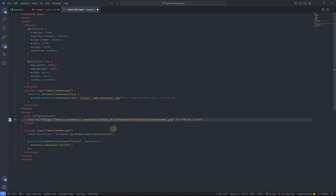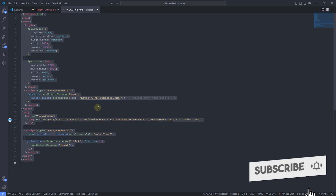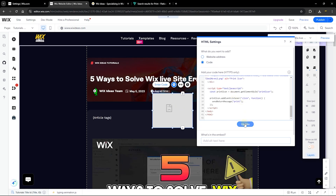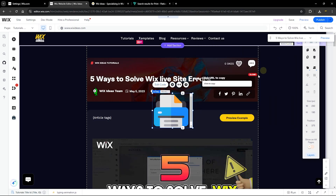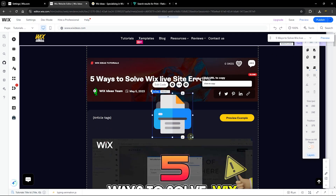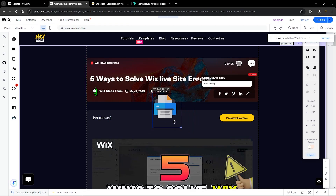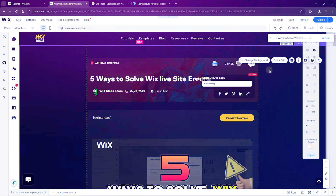Once you've updated the icon URL, press Ctrl+A and Ctrl+C to copy the entire code. Go back to your HTML element, paste the code into the code section, and click 'Update.' You can see the icon has appeared. Increase the height so the scroll bar disappears, then resize from the edge and drag the element to wherever you want the icon to appear on your page.